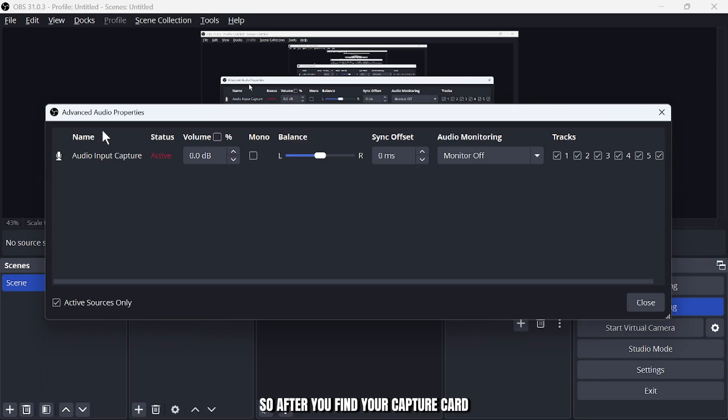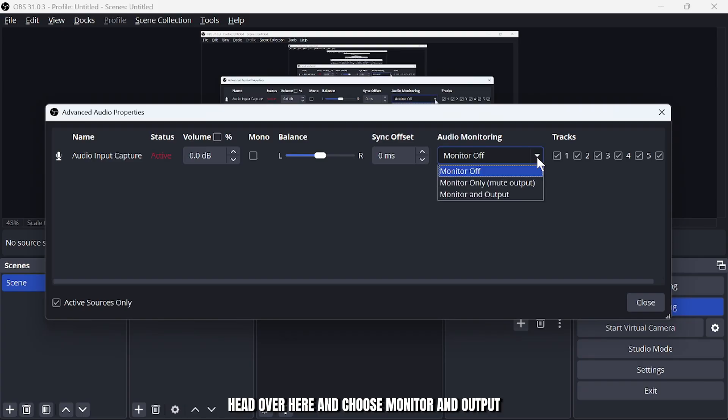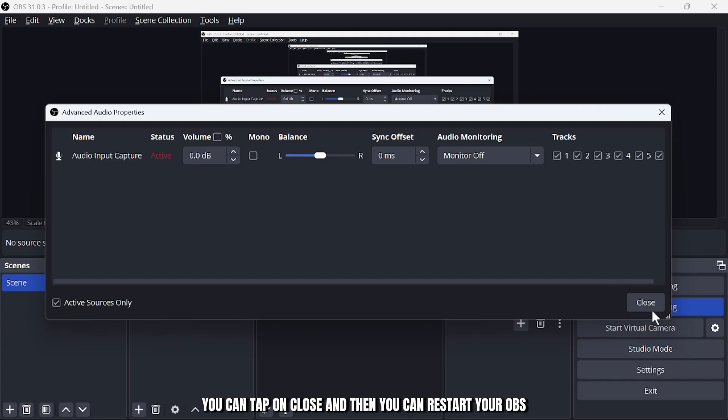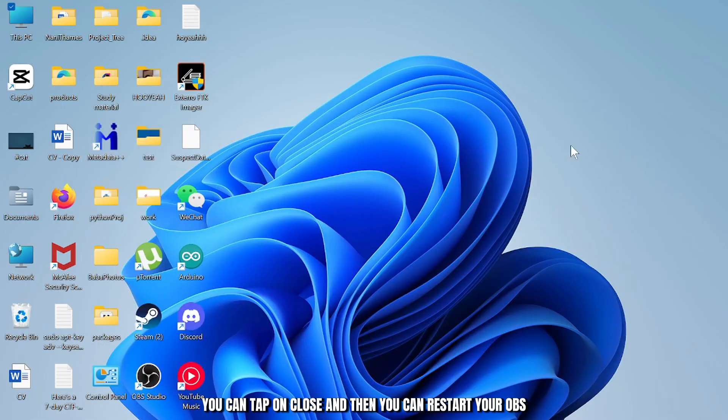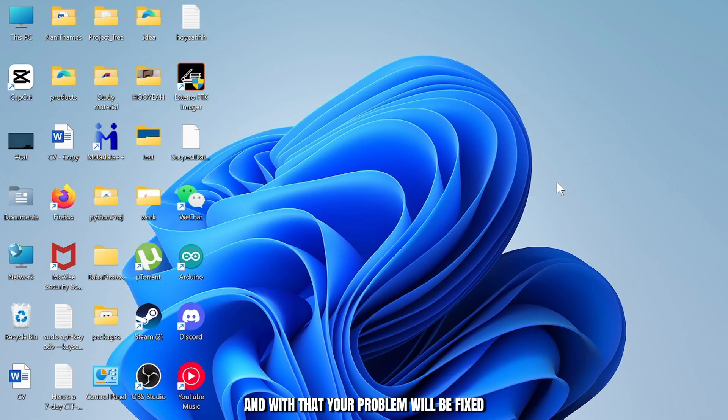So after you find your capture card, head over here and choose monitor and output. After you choose that, you can tap on close and then restart your OBS and with that your problem will be fixed.